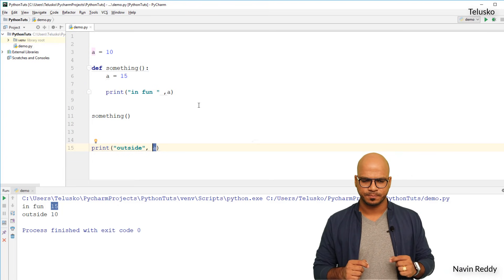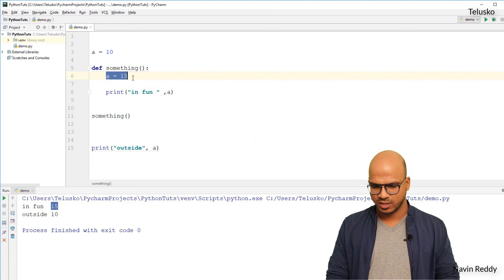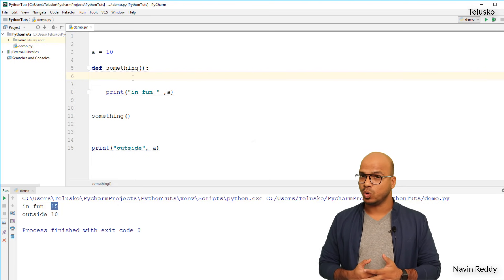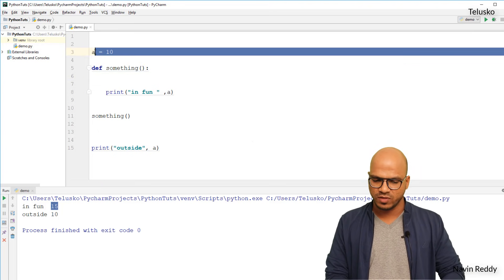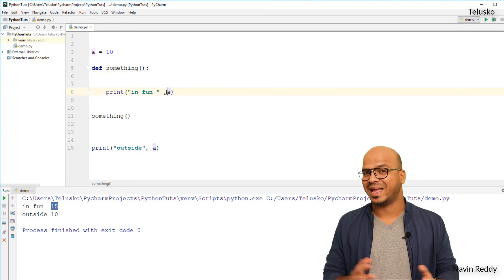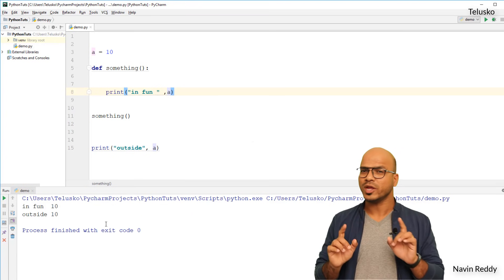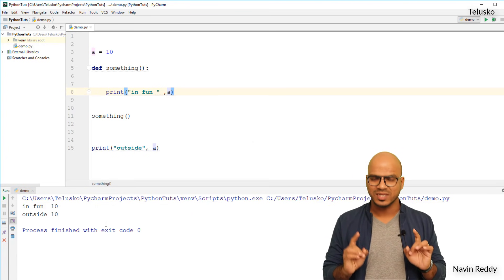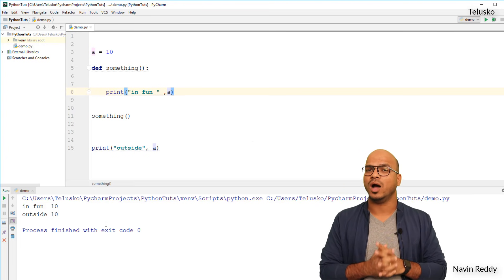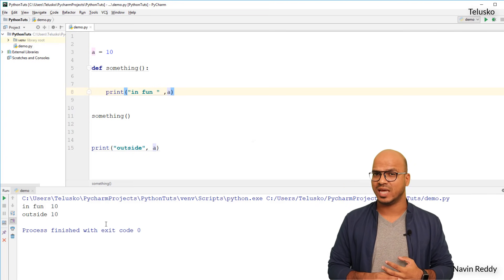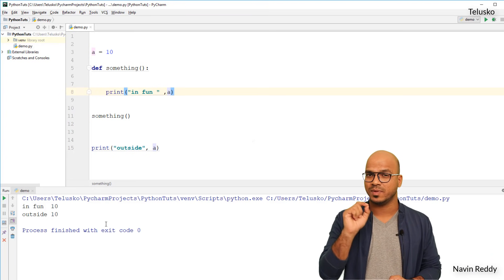But what if I don't have a local variable `a` inside the function? Can I use the global variable inside a function directly? There is no error, and when I run the code it works — we get the global value. So you can access a global variable inside functions as well. Even if you have 10 functions, you can access that variable anywhere.